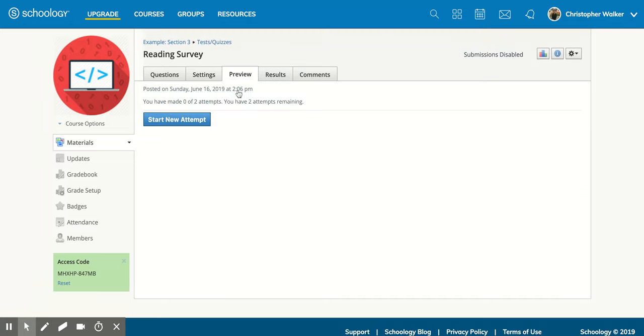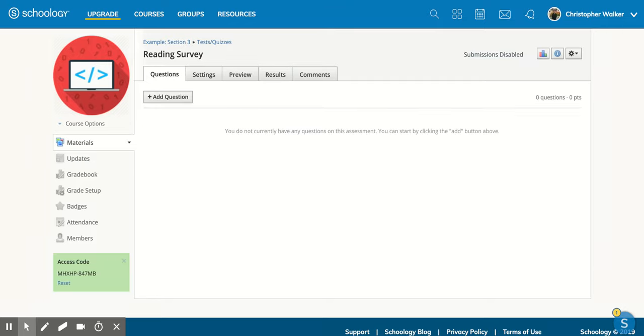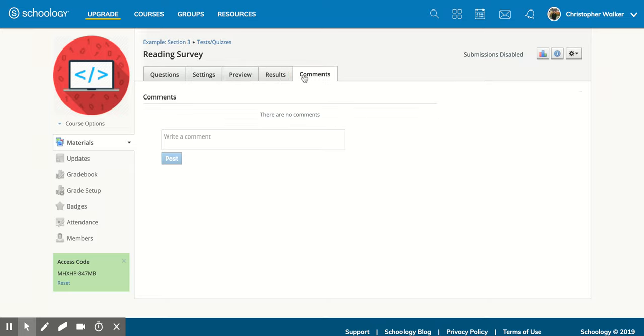Now, I do have a preview option. Once I put different questions in, I'll be able to see a preview there and even start a new attempt. And then results, I can't click on really right now. It'll take me back to questions because I haven't filled any questions in. But once students start taking the test or quiz, you can see results right here. And you can also make comments as well.